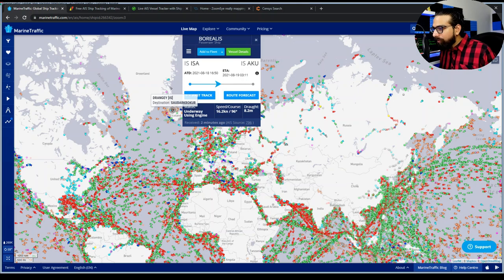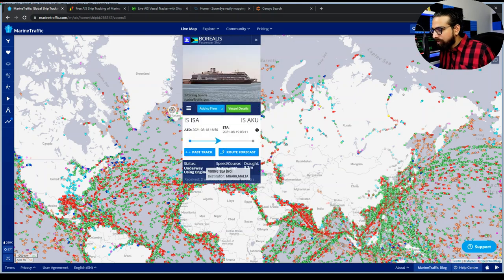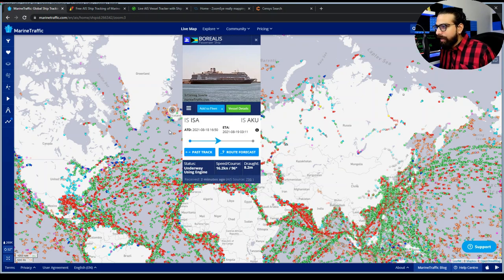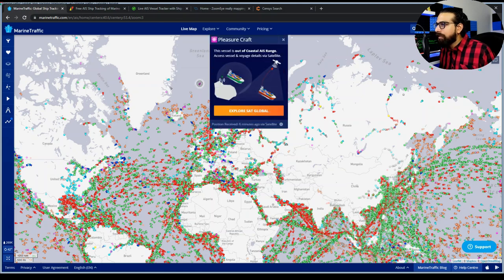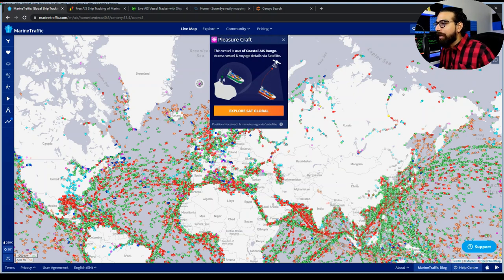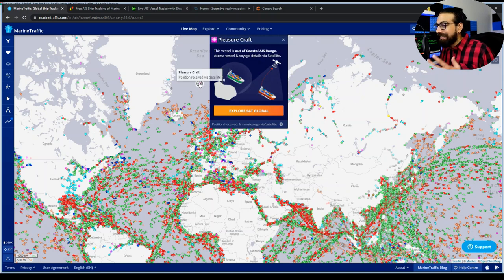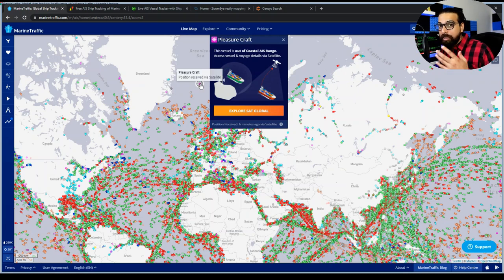If I click on a vessel that is in the deep sea and not near the coastline, it says the vessel is out of coastal AIS range — thus it receives information via satellite. This confirms that deep-sea vessels utilize the satellite to transfer their information.